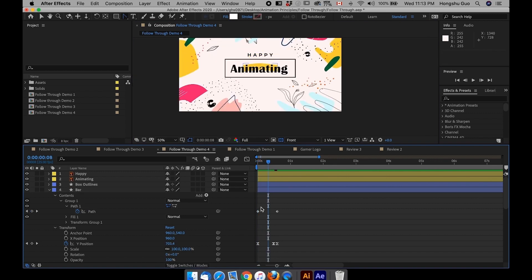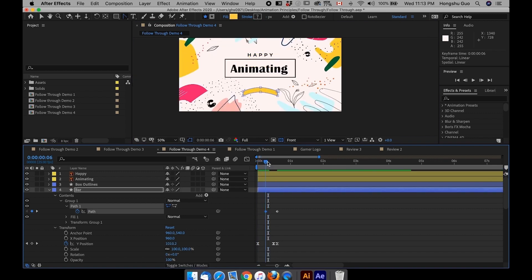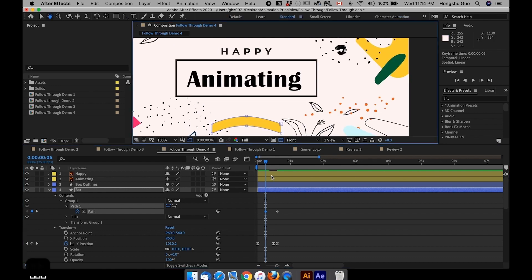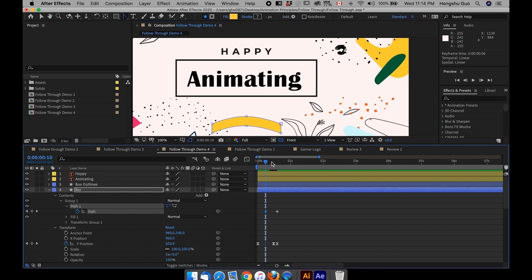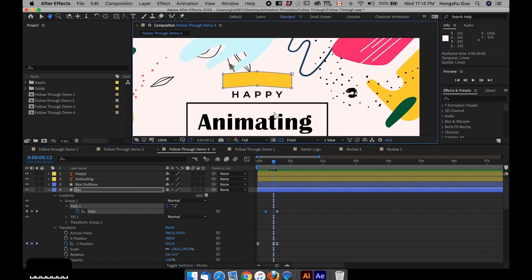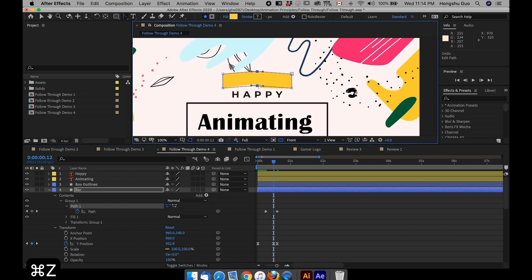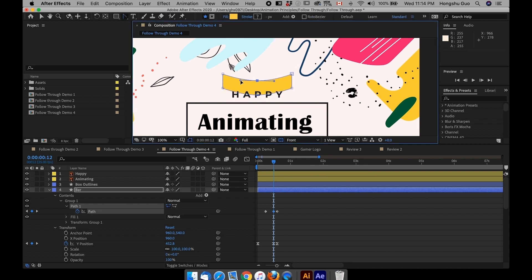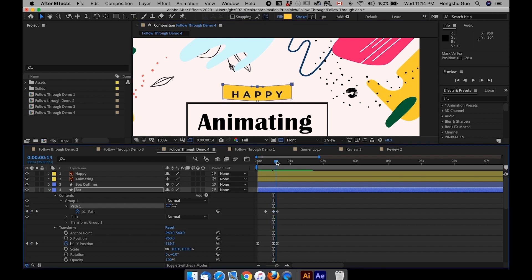So what I want to do is when it comes up from zero seconds, drag this keyframe back to zero. It should come up something like this. And then I also want it to overshoot. So for the overshoot, maybe drag it back because I want this bar to be pretty thin when it's traveling up.